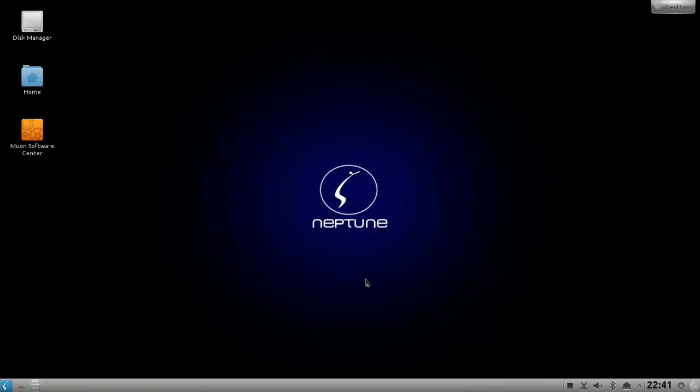Welcome to this KDE Tips and Tricks screencast. This time I want to show you how you can configure your panel to your liking.